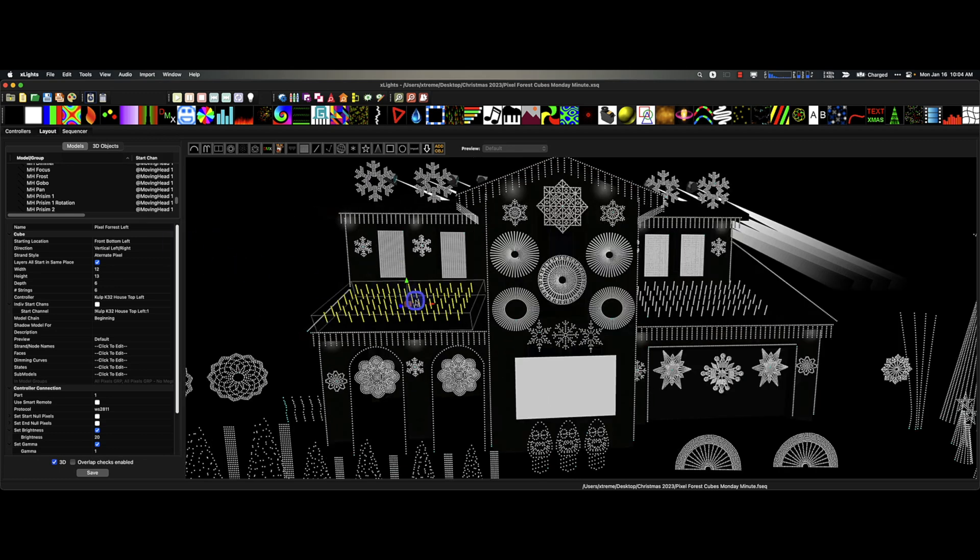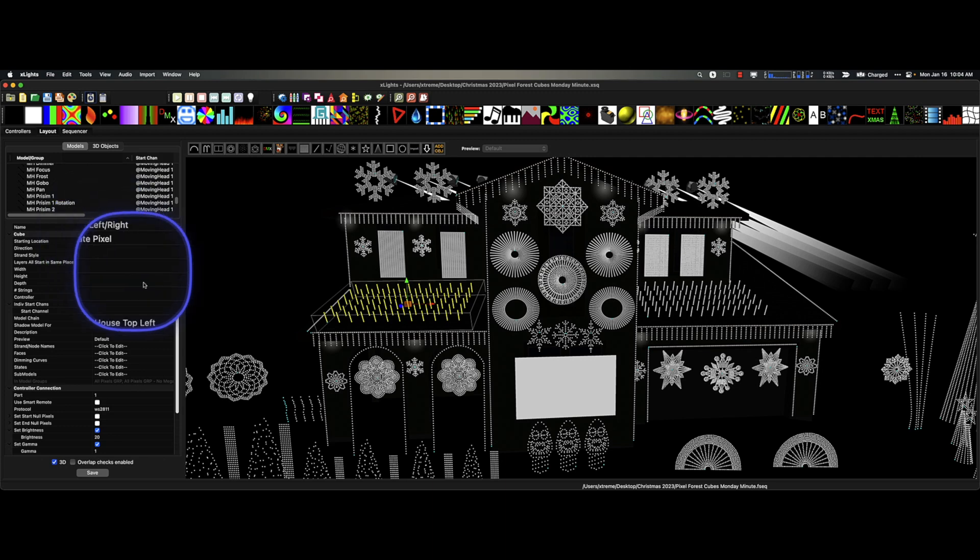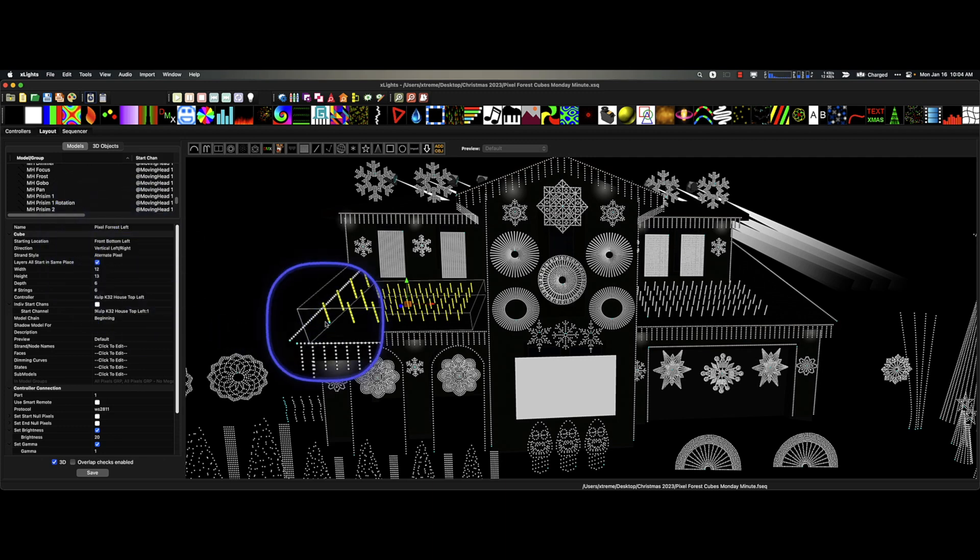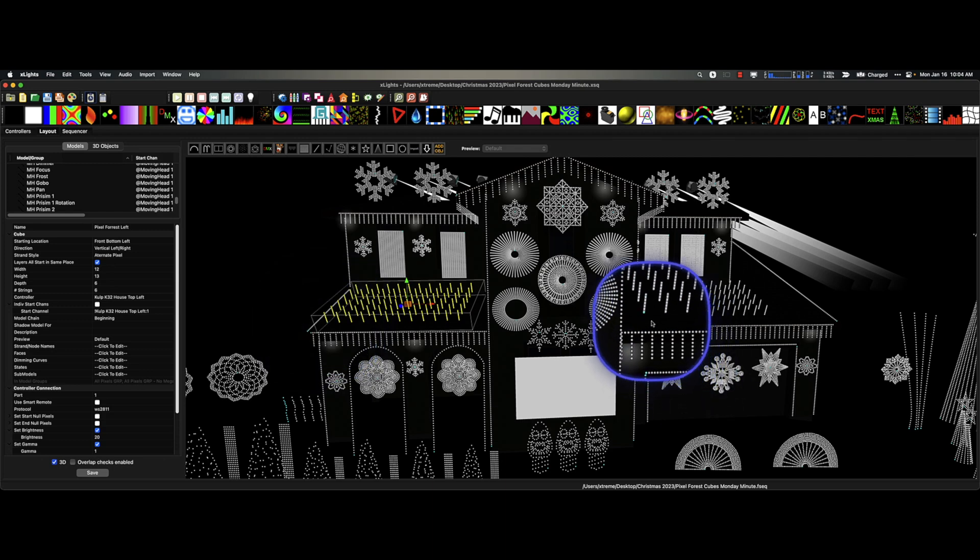I didn't have room in my yard for these because I don't think they would have been seen very well, but I had lots of flat space on my roof that wouldn't interfere with anything else in my show. And so that's what I did. So here we go. I have one of the cubes for my pixel forest selected.